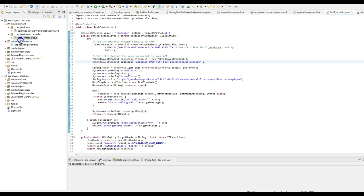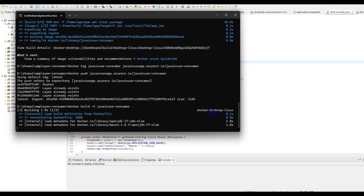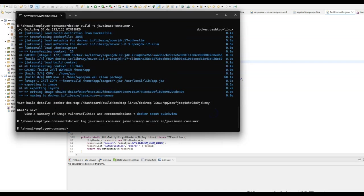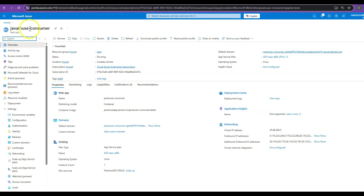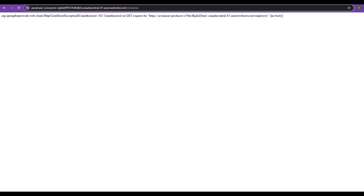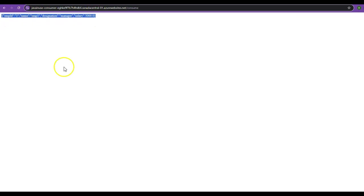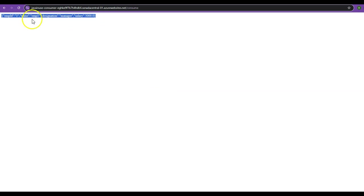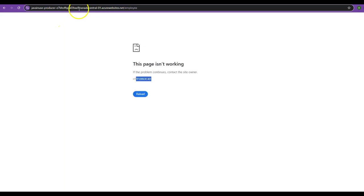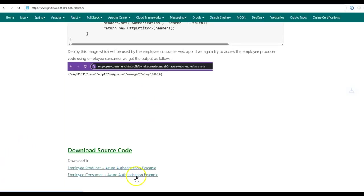We add the application ID of the app registration (java-news-reg) as the scope in the TokenRequestContext so that the Employee Producer service can be accessed. Finally, using credential.getToken() with the TokenRequestContext, we get the token and add it in the headers as a Bearer token. Go to the Azure portal, copy the client ID of java-news-identity, and use it to create the ManagedIdentityCredential. Then copy the client ID of the java-news-reg app registration and add it as the scope in the TokenRequestContext. We rebuild the Employee Consumer image, tag it with the ACR name, push it, and restart the java-news-consumer web app. Now the deployed java-news-consumer service correctly calls the java-news-producer APIs and returns the response. Our authentication is working properly — direct access to java-news-producer returns 401, but via the java-news-consumer it works correctly because the managed identity is whitelisted. You can download the source code from the website. Thank you.